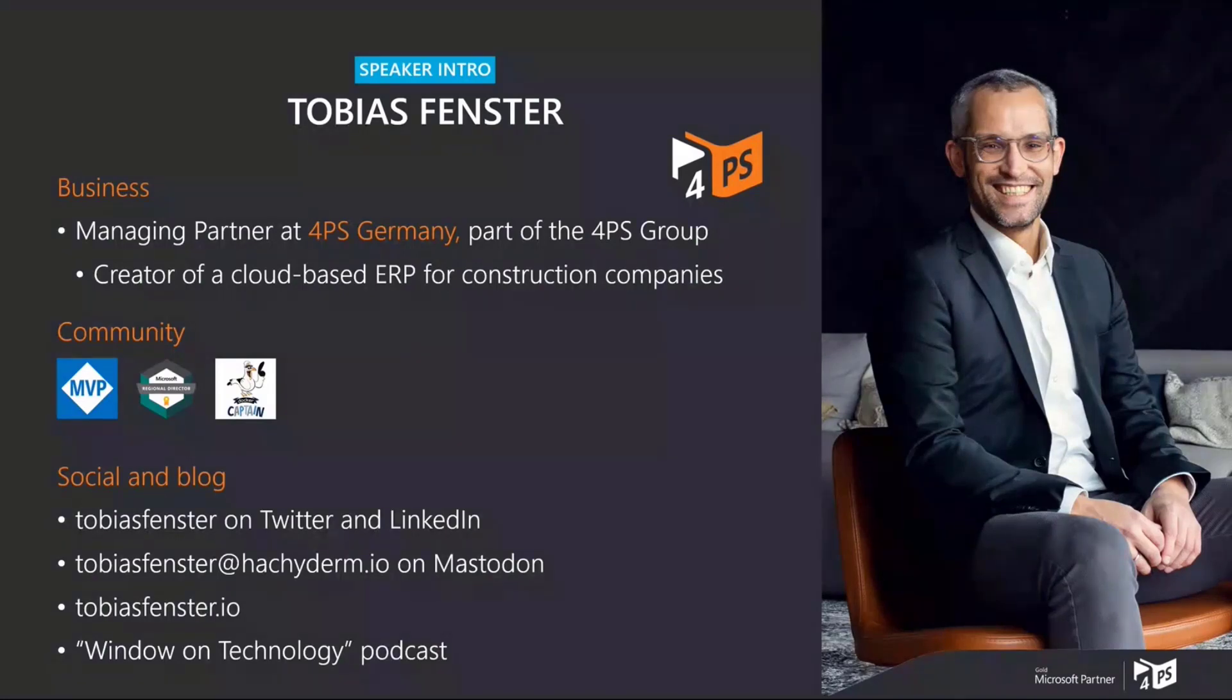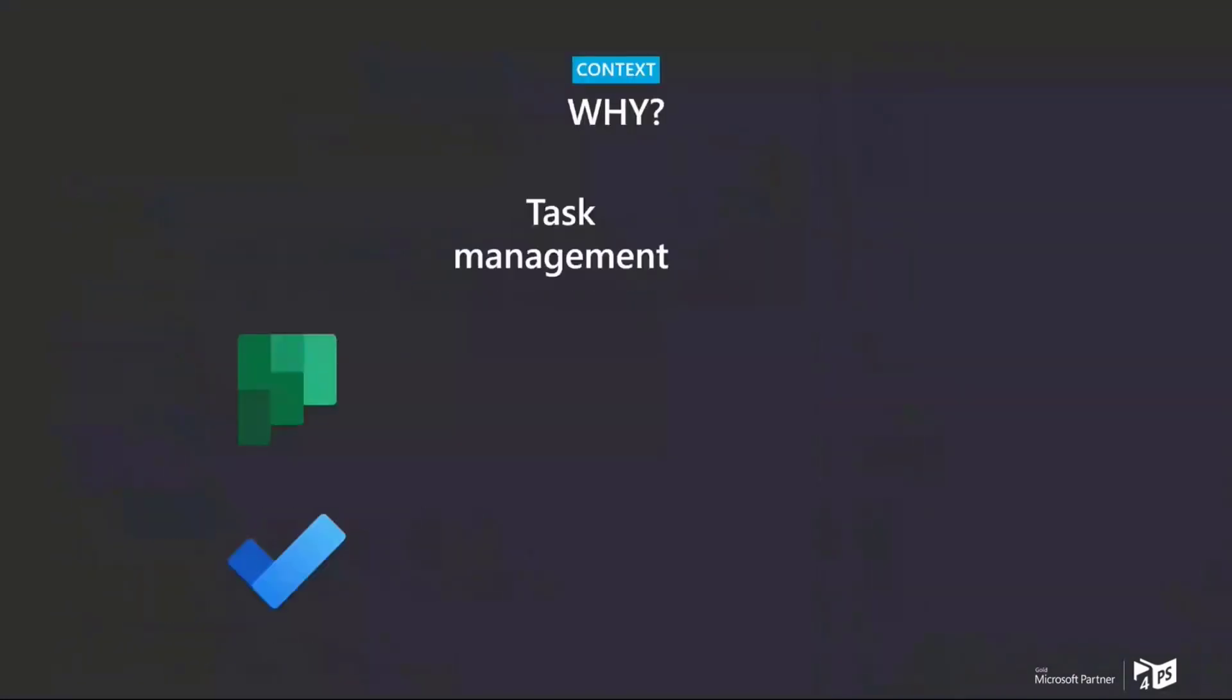Let's jump into the actual topic, which is task management. I first want to share with you why I did what I did and what I'll share with you. I'm really a big fan of doing task management in the Microsoft ecosystem, mainly Planner and To-Do. That works really well for me. To-Do for my own stuff, Planner for things that we do as a company, as a team, just in one-on-ones or whatever. It just helps me to stay organized.